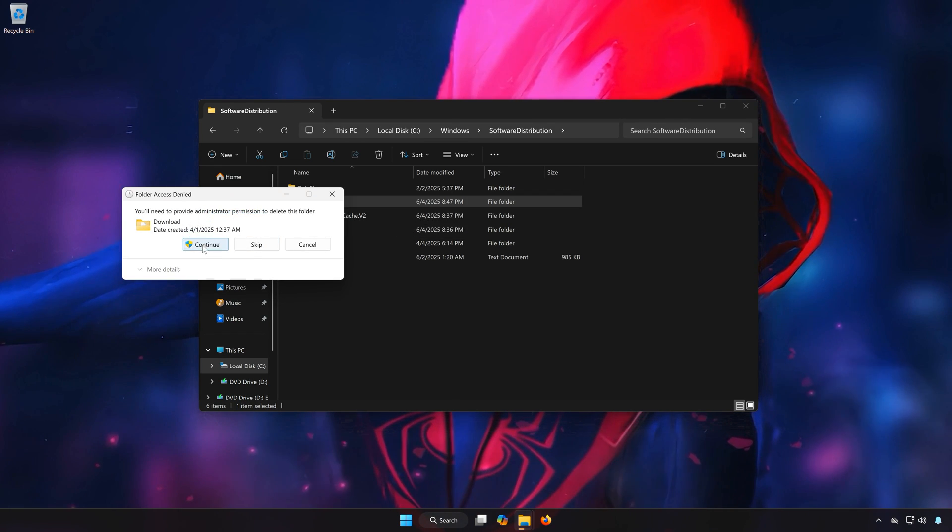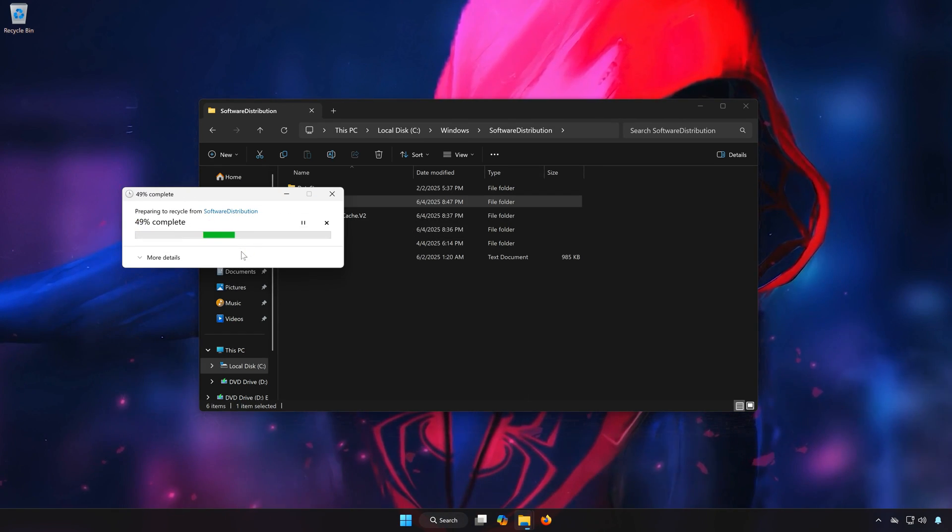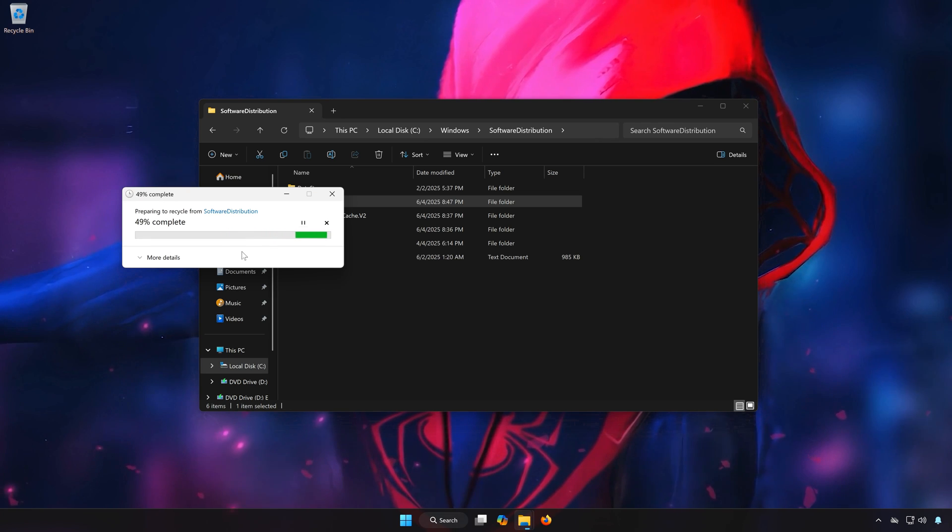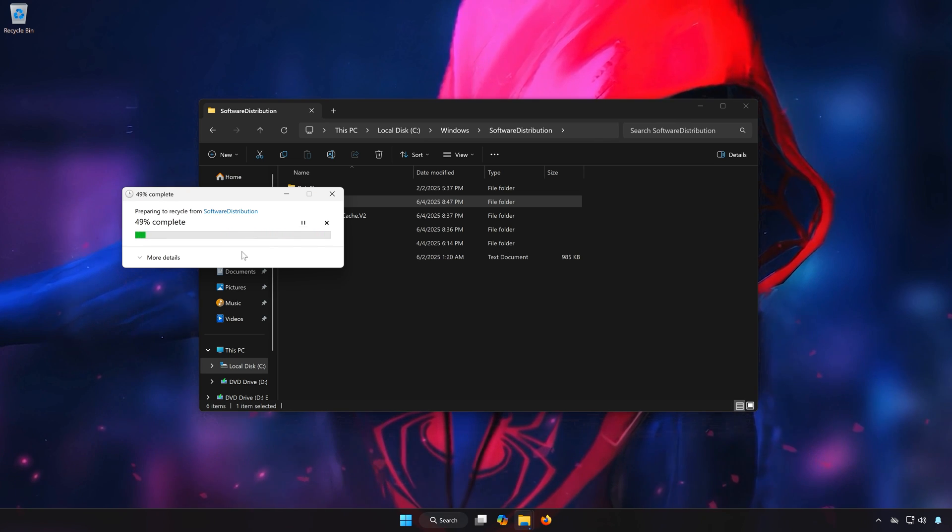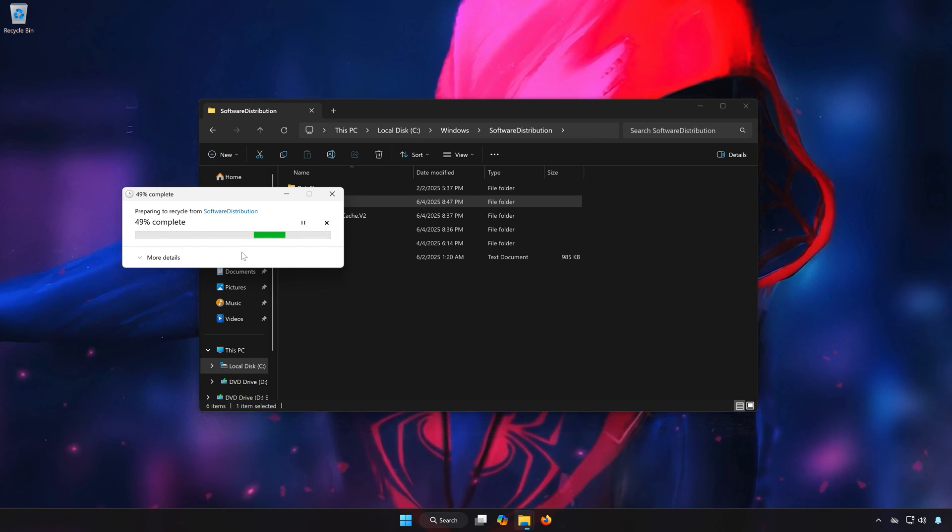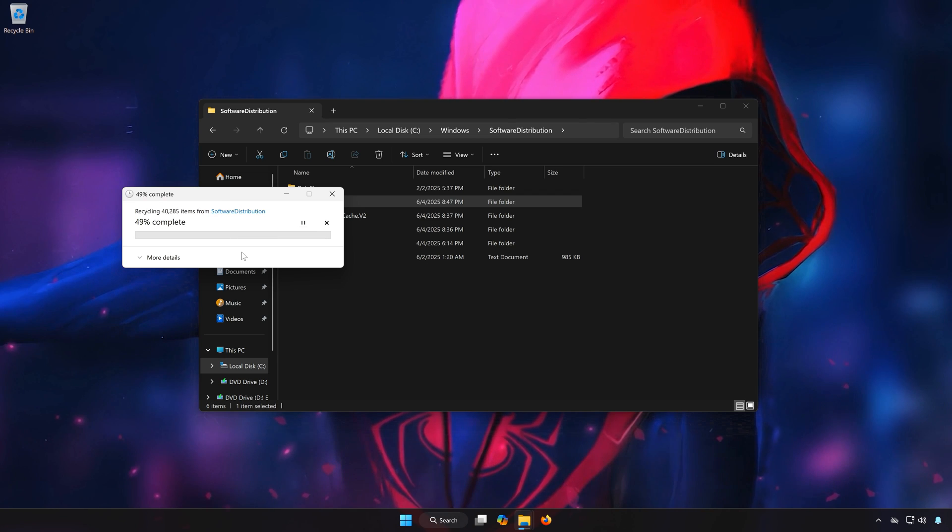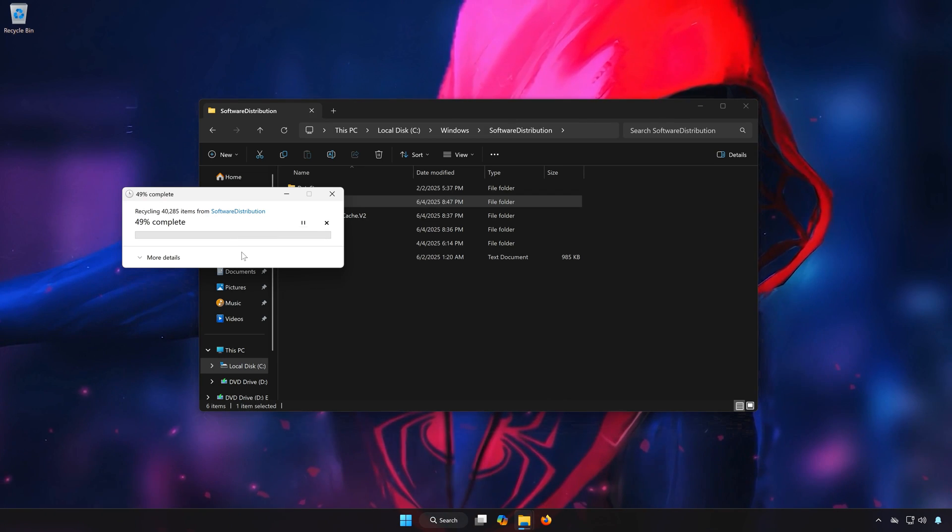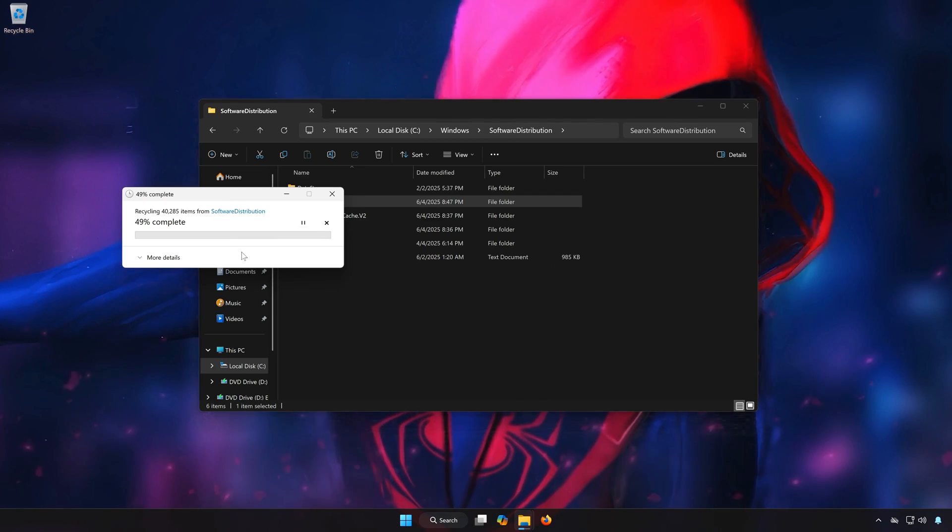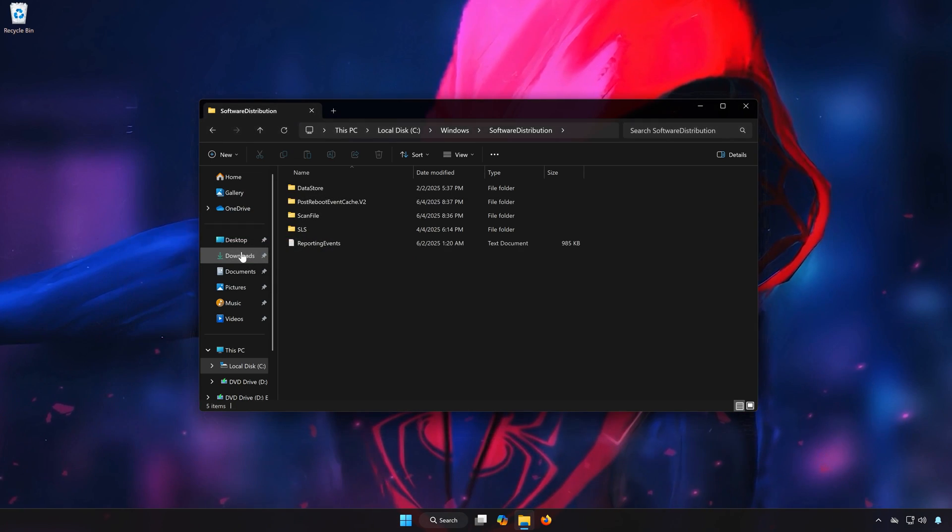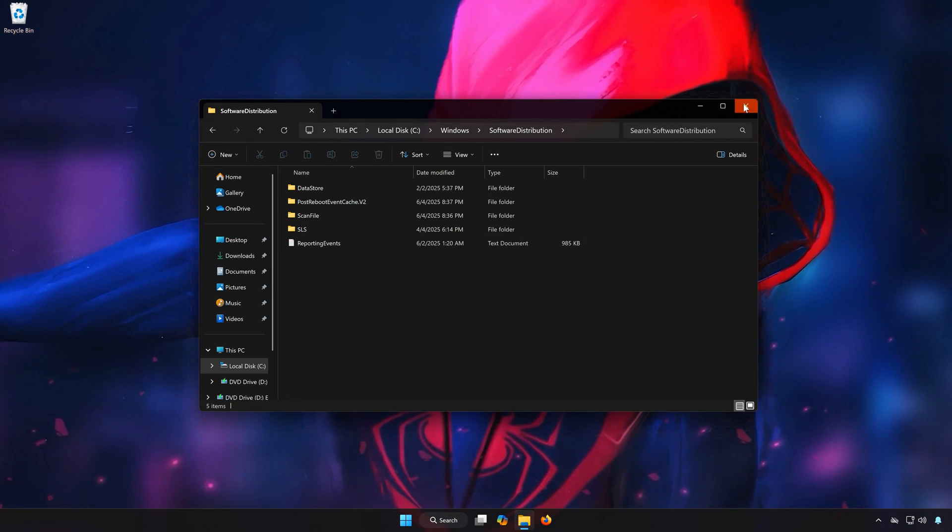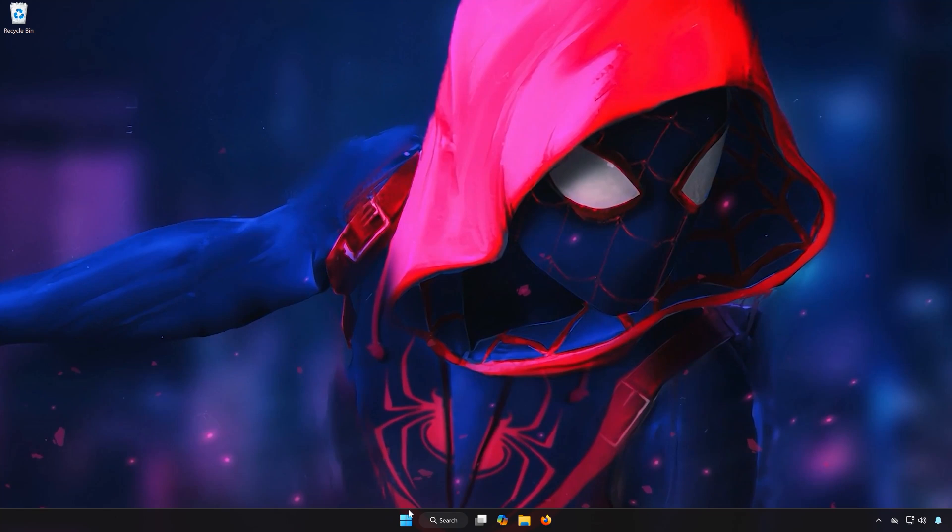Press Continue. This will delete the corrupted Windows Update files. Close the window and run Windows Update.